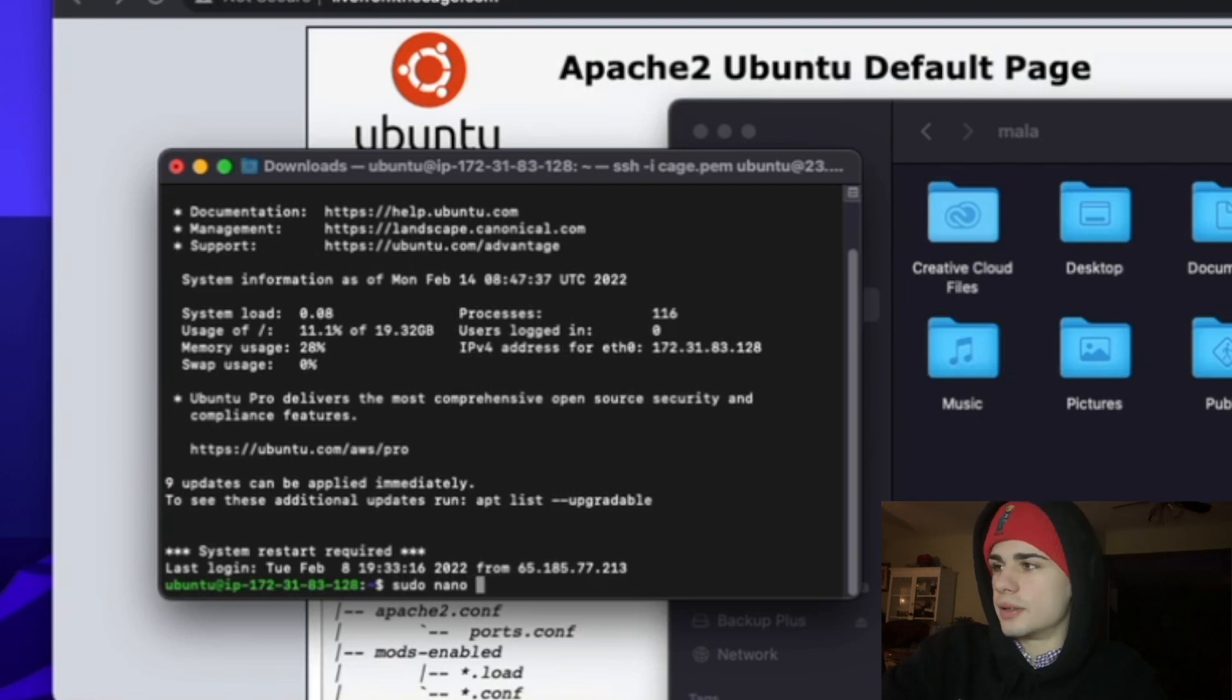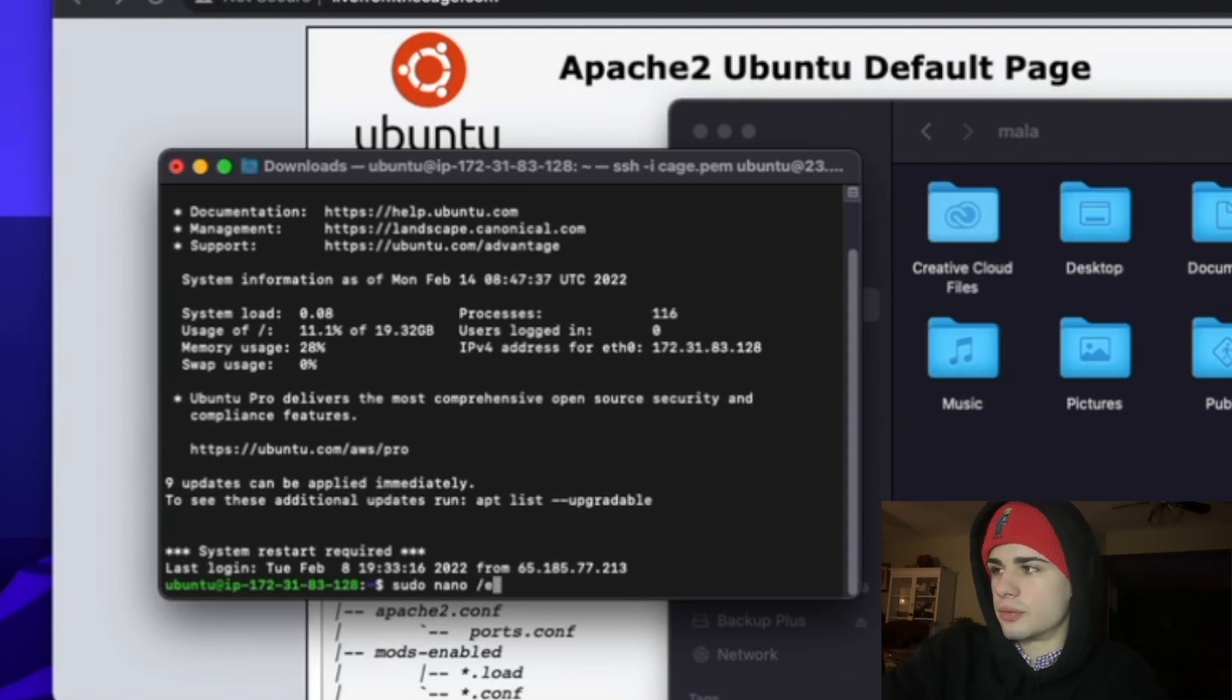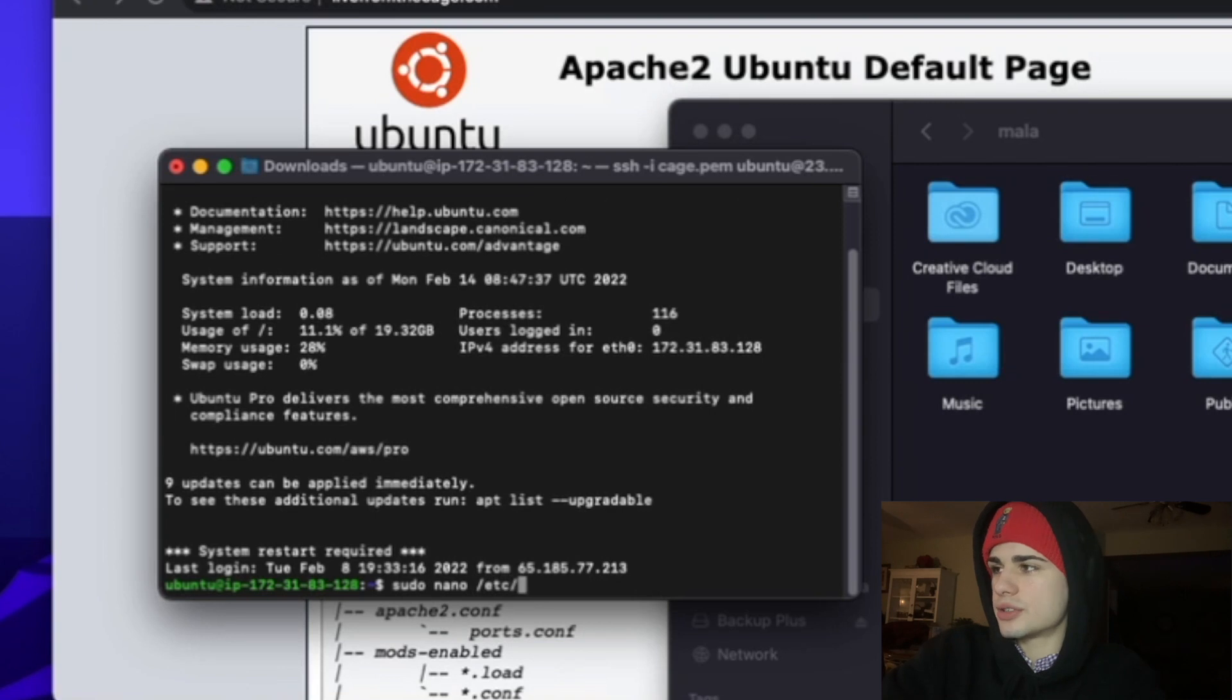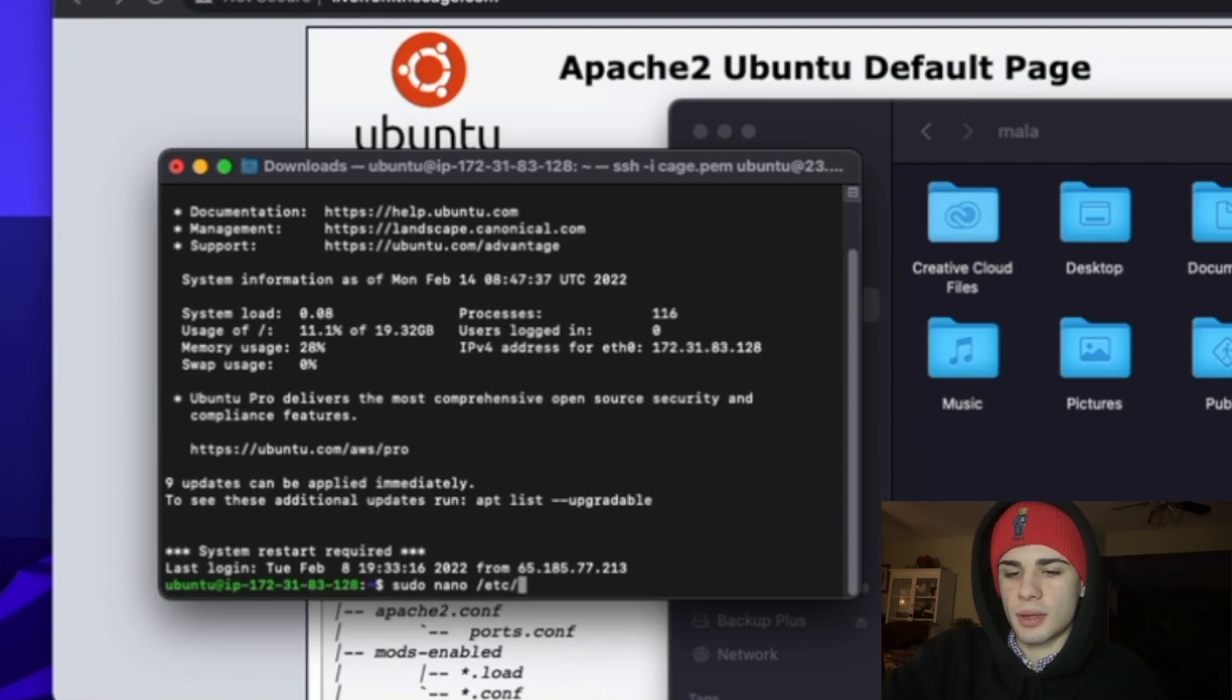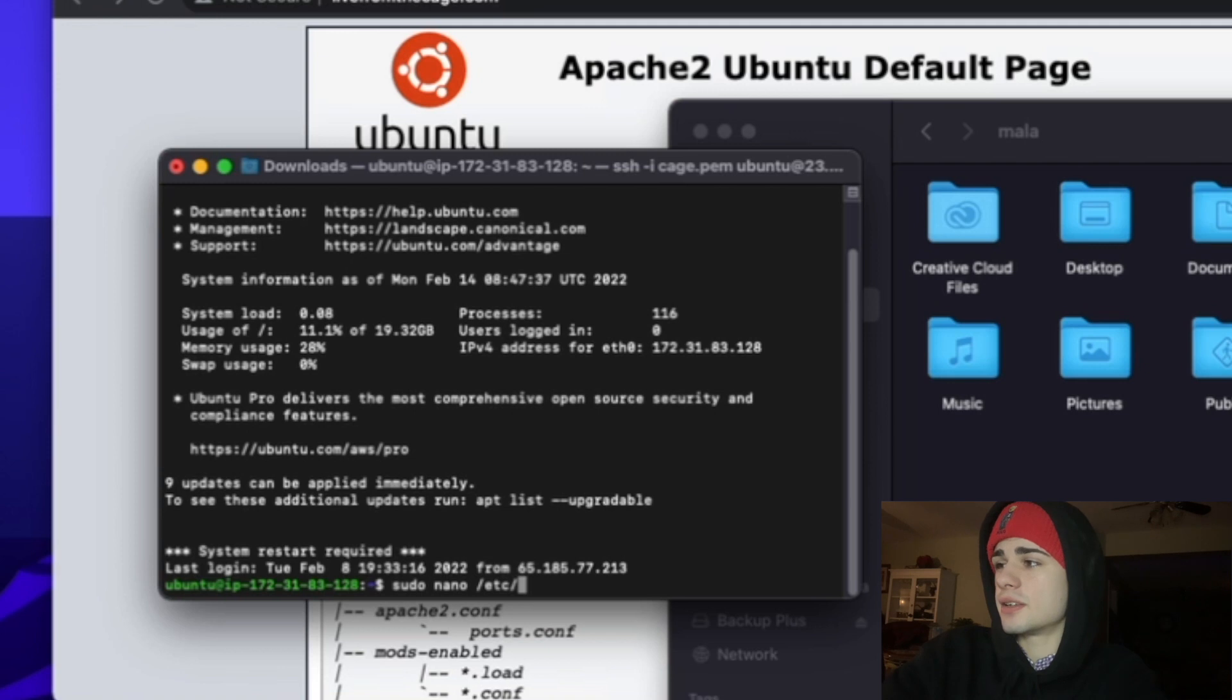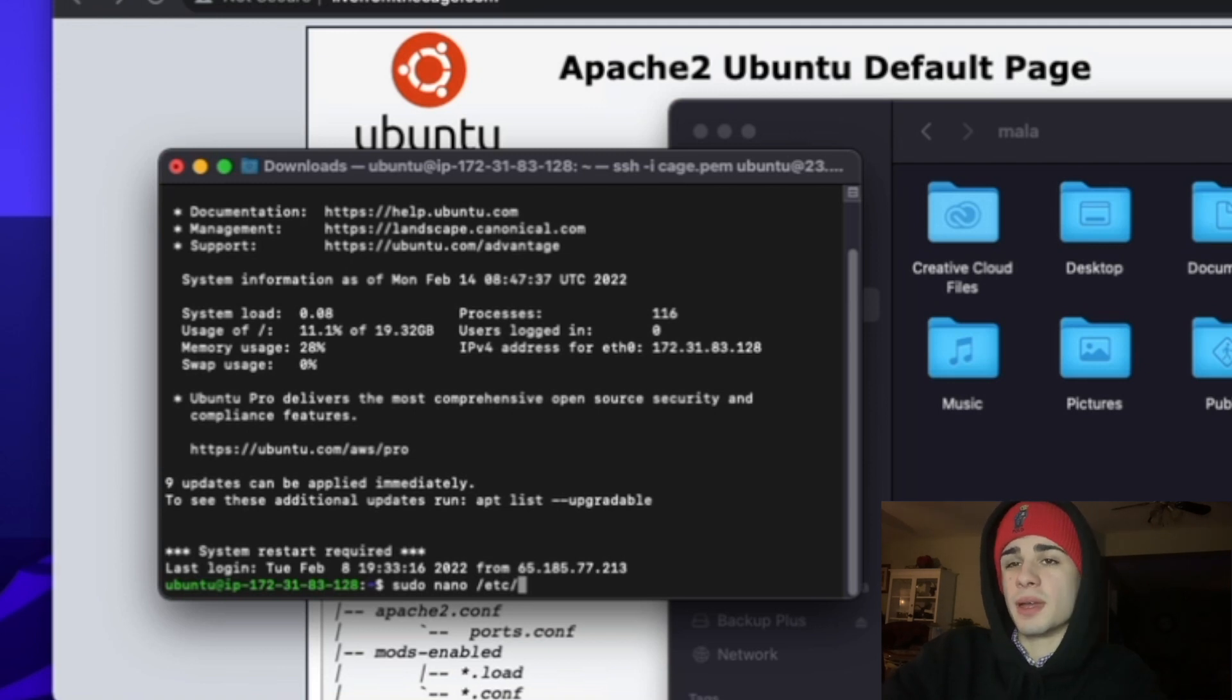We're going to go into our virtual host configuration location, we're going to sudo nano into there. Nano is just a text editor. You may have to install it.